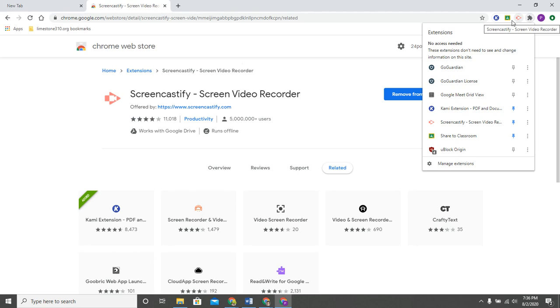In the web store that's what happens here under all of these, these are all quick links that you can add to Chrome. If you're looking for an extension you want to make sure that you click on extensions on the left-hand side.